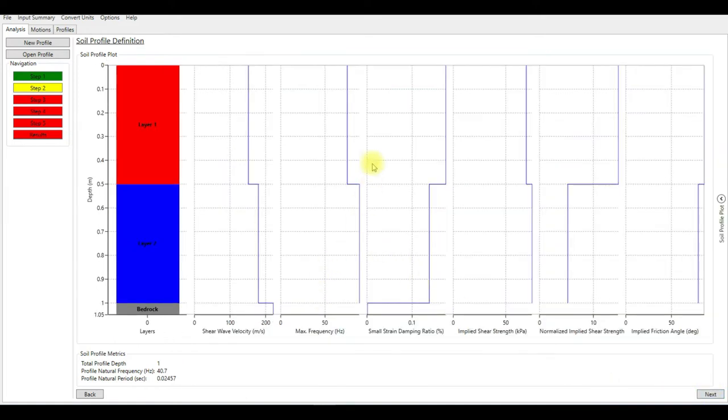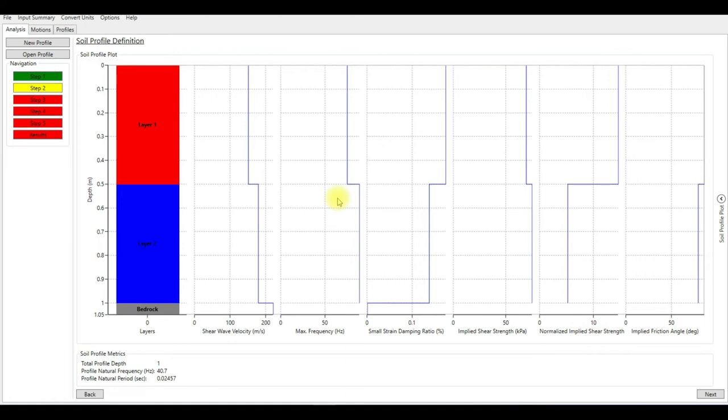Then I'm going to check the data to see if the maximum frequency is above 30 for all layers. As you can see, the maximum frequency is above 30 hertz, which is good. If not, if the maximum frequency for any layer is less than 30, you need to divide that layer into sub-layers and repeat the analysis again.